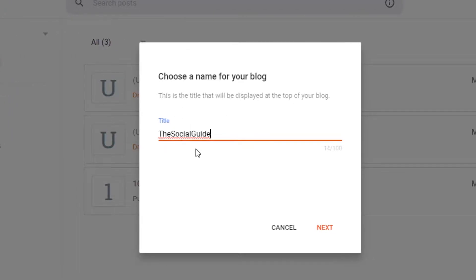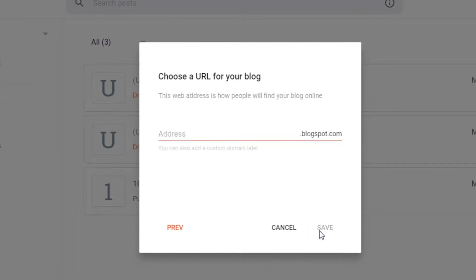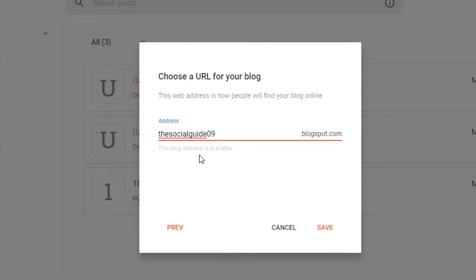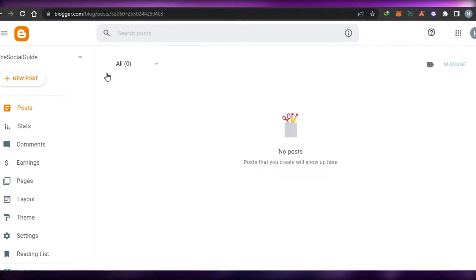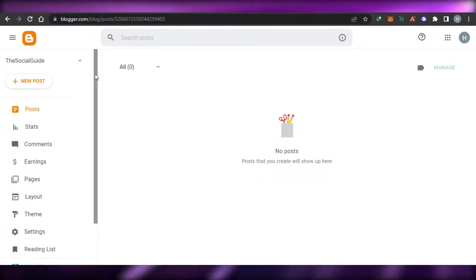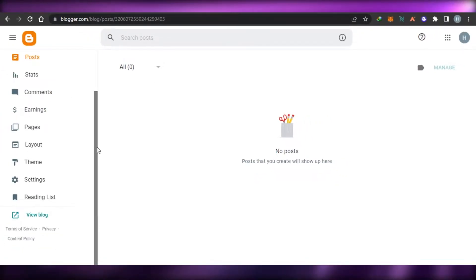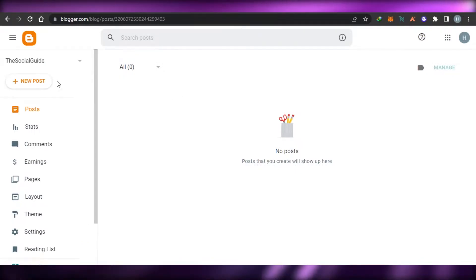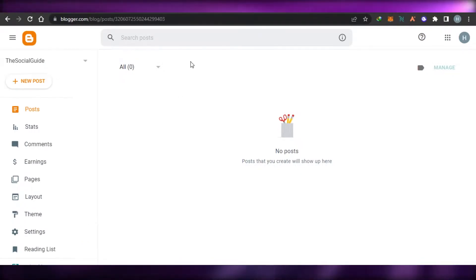Now we just have to add the title — let's call this blog 'The Social Guide'. Click on Next, and now we have to add a URL. Simply type the name of your website or a URL that you want to create. Make sure the URL is available, click on Save, and there you go — a new blog has been created.